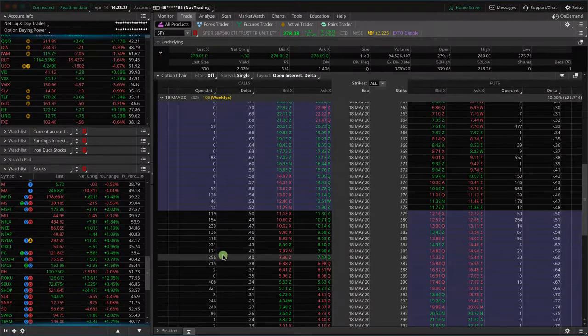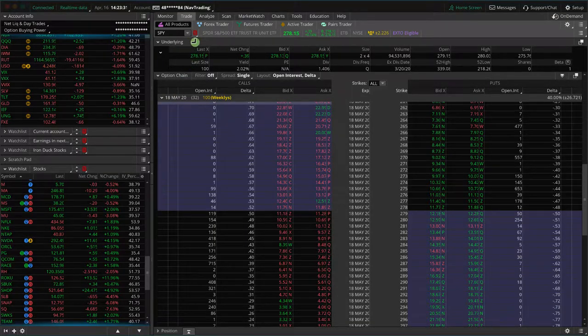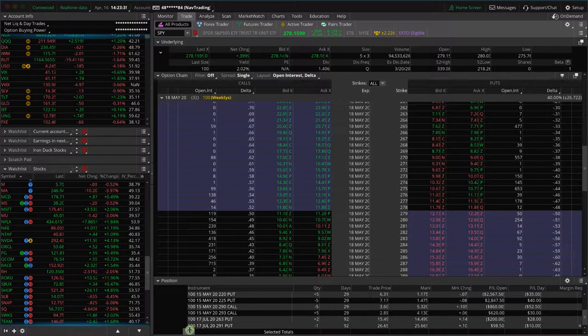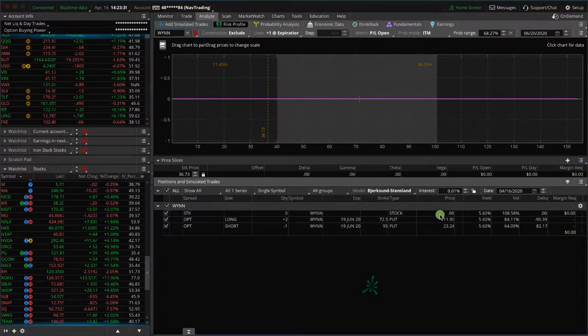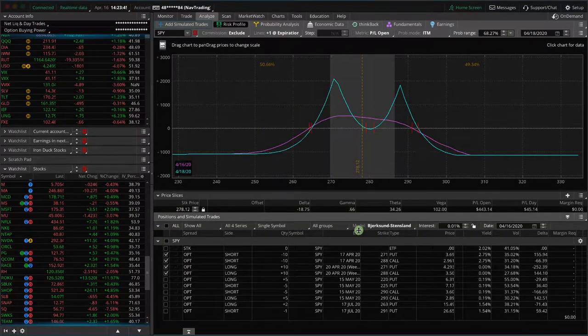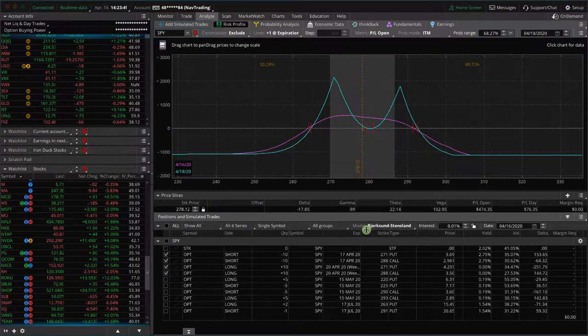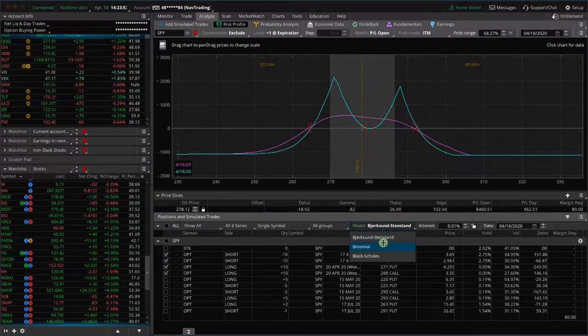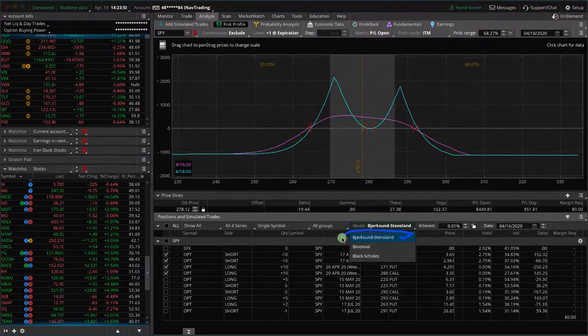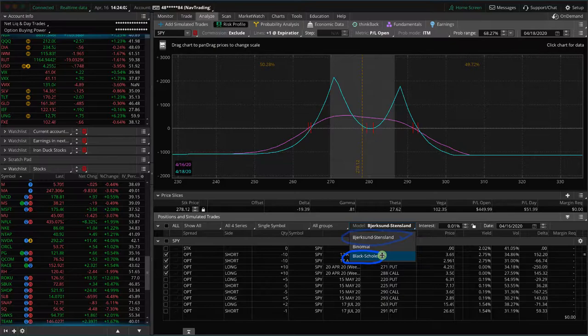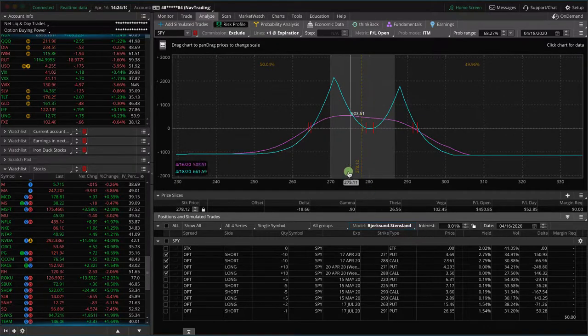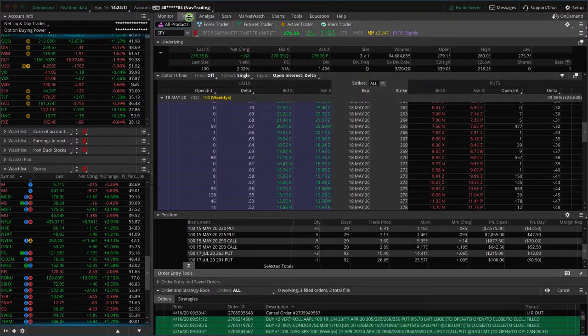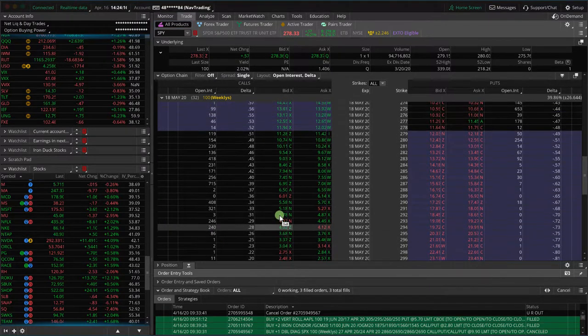If you want to get real deep into the calculations, go to the analyze tab. What you'll see here is a dropdown in thinkorswim with the actual option pricing model. There are a few different ones. There's one that's the default that I'm not even going to try to pronounce. There's the binomial. And then the most popular one is the Black-Scholes. This is the formula, the algorithm, the calculation of how options are priced.